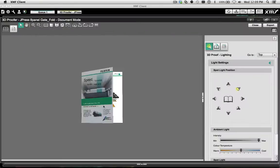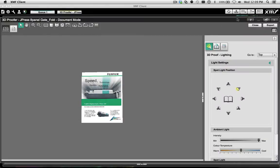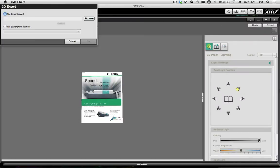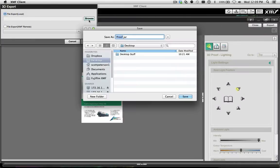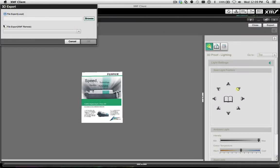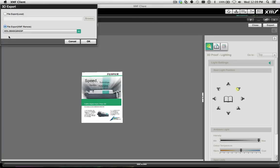Once created, the 3D Proof can either be exported as an independent Java applet or published directly to XMF's remote server for customers to review through the convenience of their web browser.